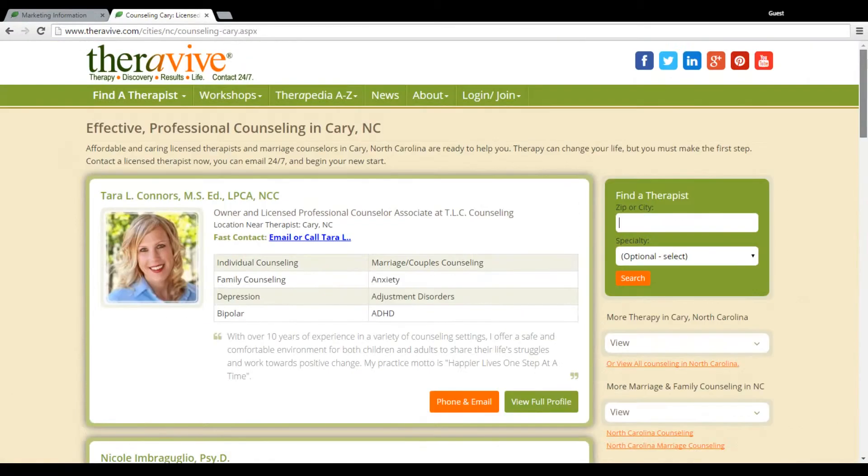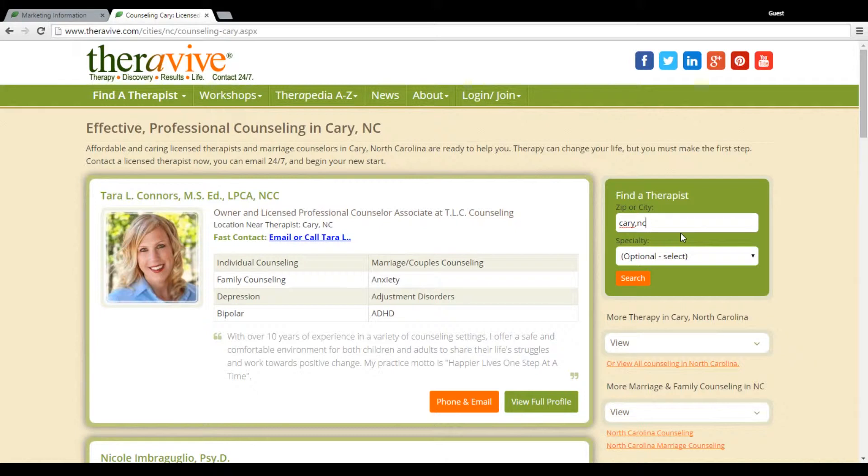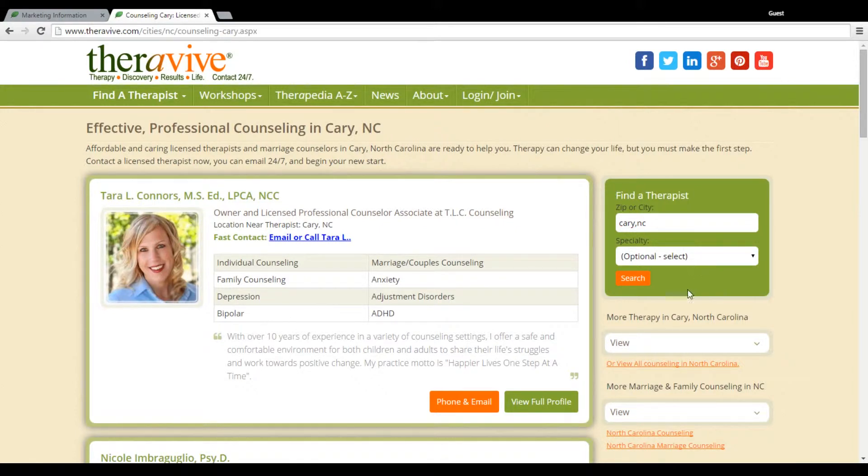Now what I'm going to do is I'm going to choose to have a more targeted search. So this search can happen from within the TheraVive system or within Google. So if somebody were to type in family counseling Cary, this is the same result that's going to come up.